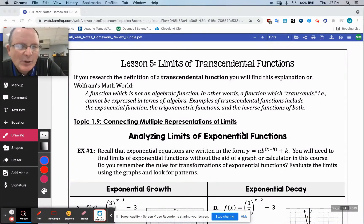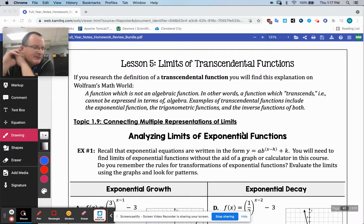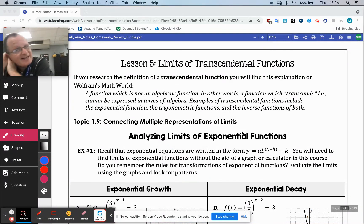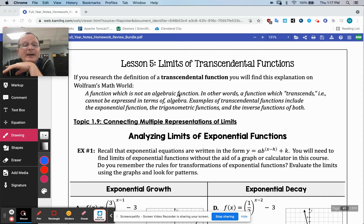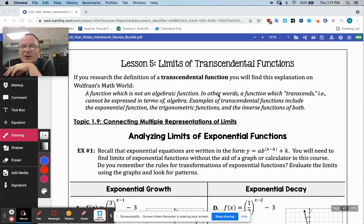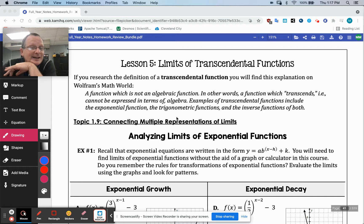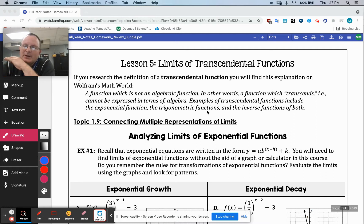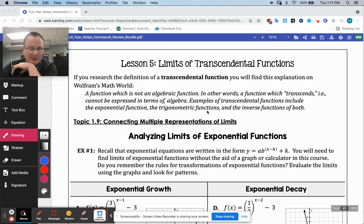All right, so we're starting lesson five on transcendental functions. I love this definition up here. It says a function which is not an algebraic function — in other words, the function transcends, it cannot be expressed in terms of algebra. Exponential functions, trig functions, and inverse functions of both all count.